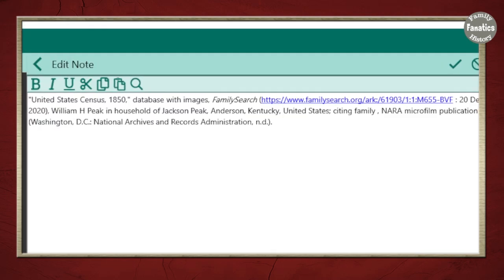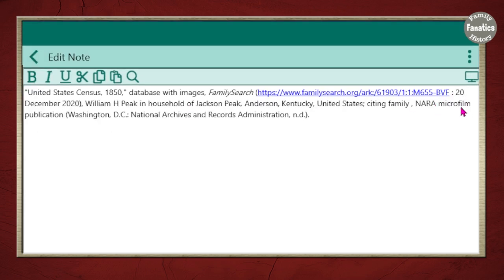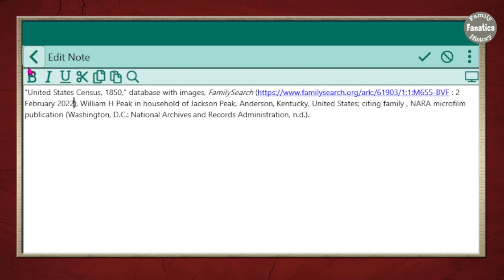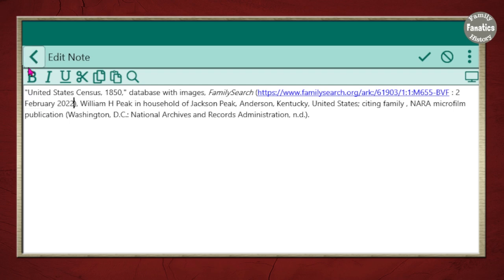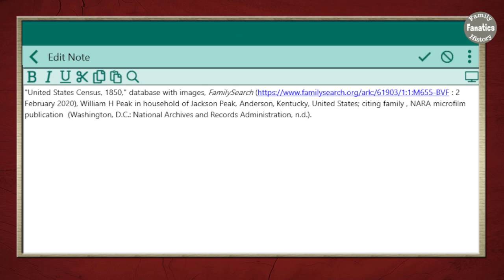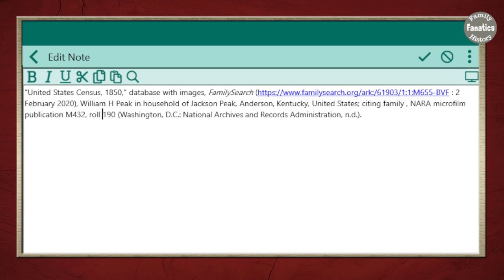Now I might want to clean this up a little bit. Let's say you copied and pasted and the date of the search wasn't the date you searched the record. So let's say it was February 2022. You can go ahead and add that in. So for more accurate citation, we want to have the publication information from the NARA film. So you may know the role number and the film number. So I can go ahead and paste in that publication and role number. And then I can click OK.